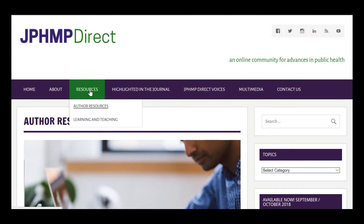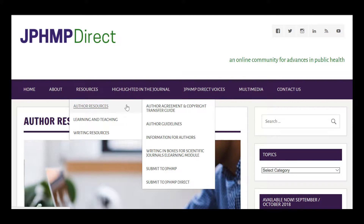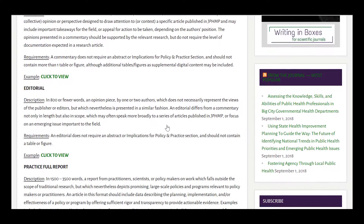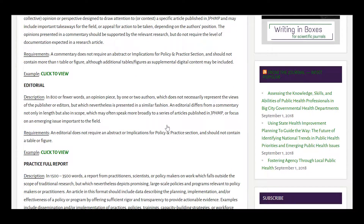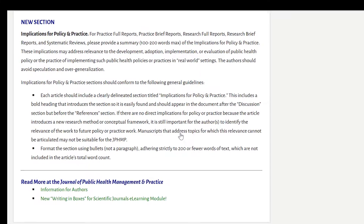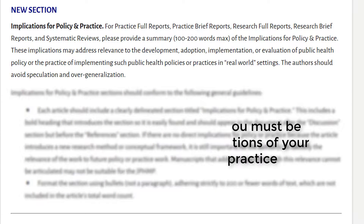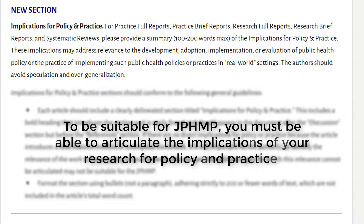Finally, please note that the author guidelines describe numerous article types with specific expectations and formatting requirements. All four research and practice report formats require a section called Implications for Policy and Practice. This is an opportunity to succinctly state the relevant implications, but they should be points raised in the discussion in a longer form. Remember, if you can't articulate implications for policy or practice, your work may not be a good fit for JPHMP.